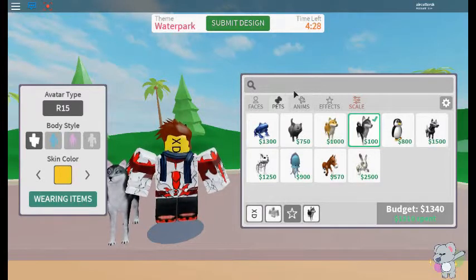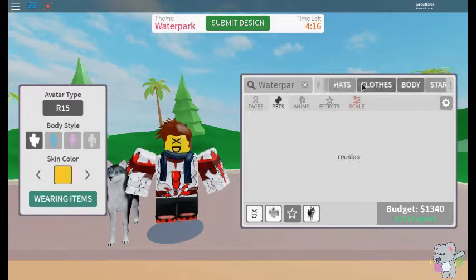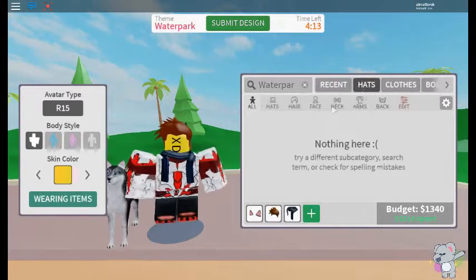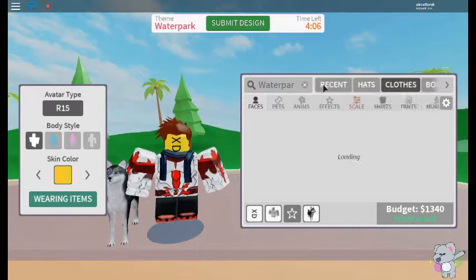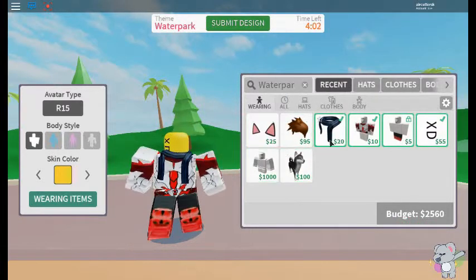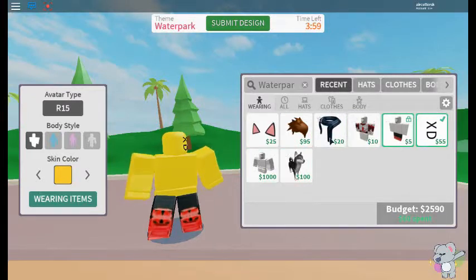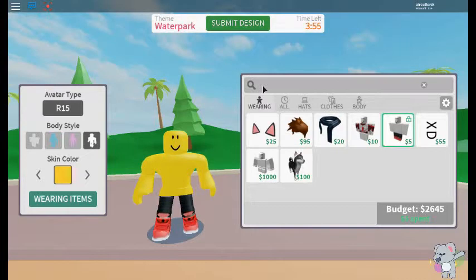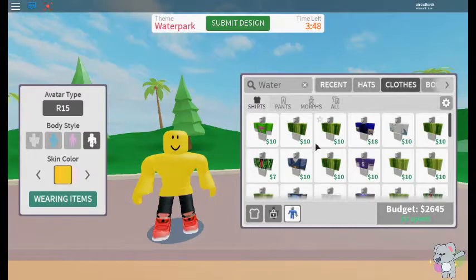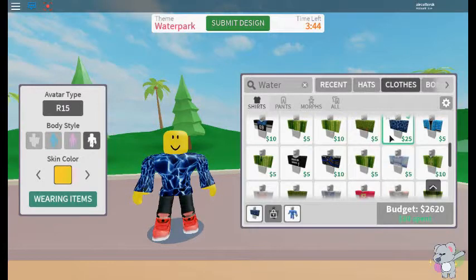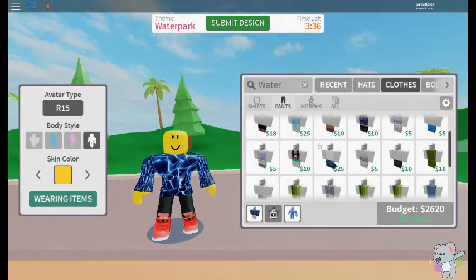Right up here on the search bar, put in 'water park' just like that. They have clothes, hats, hair, face, necks, arms, back, faces, pets, animations, effects — a bunch of stuff. So I go here and put in 'water' to find clothes. We find this — this is the definition of water. If I put this on... yes, it's not really water park style but it still is water.